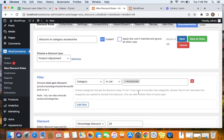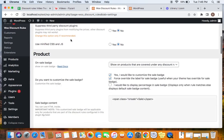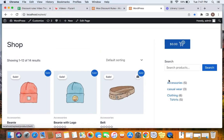All products under the Accessories category receive 20% off. Now if you want to show the sale badge on all products under this category, you can do so by enabling it from the settings. Under the product settings, the very first thing you'll notice is the 'On Sale Badge' option. If you enable the on sale badge here, it will show on products that have a discount price coming from the Discount Rules plugin.